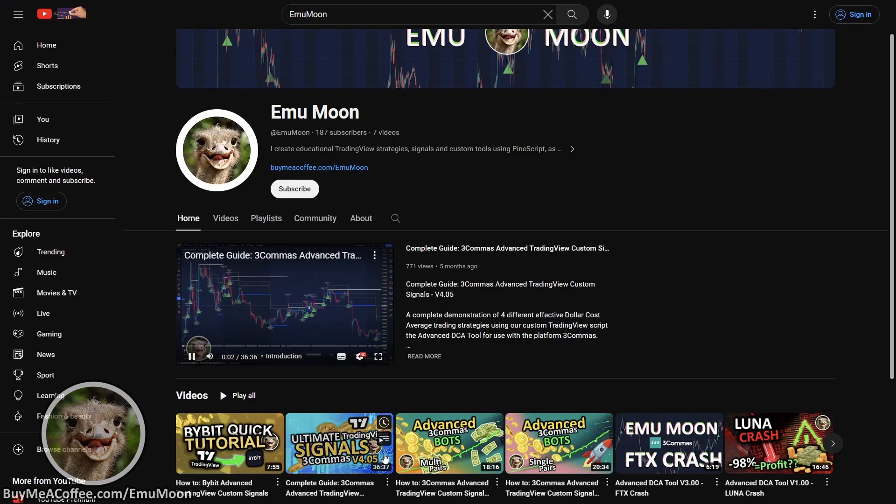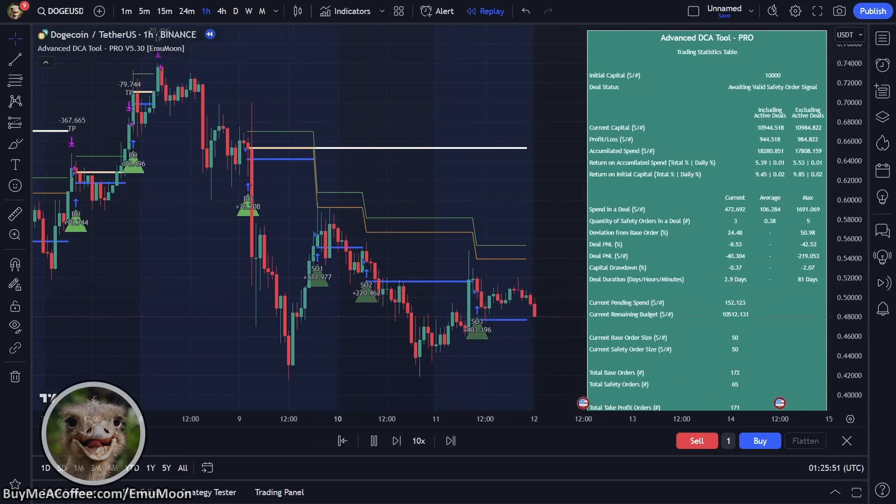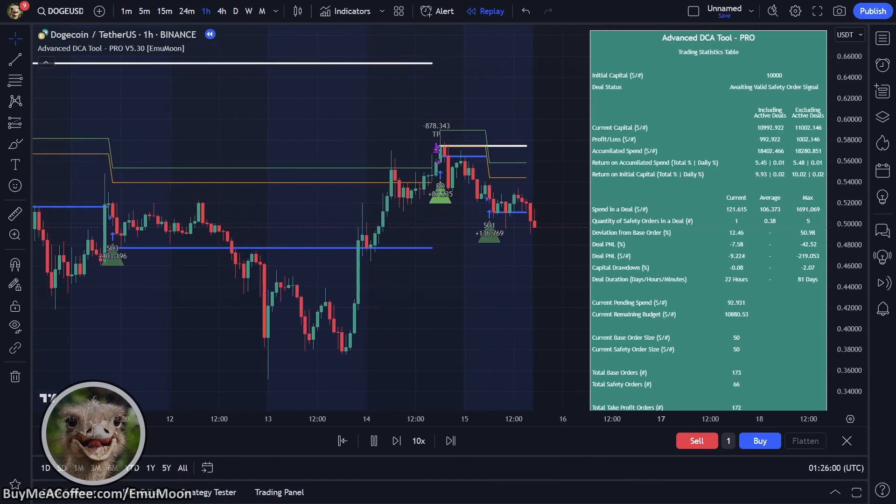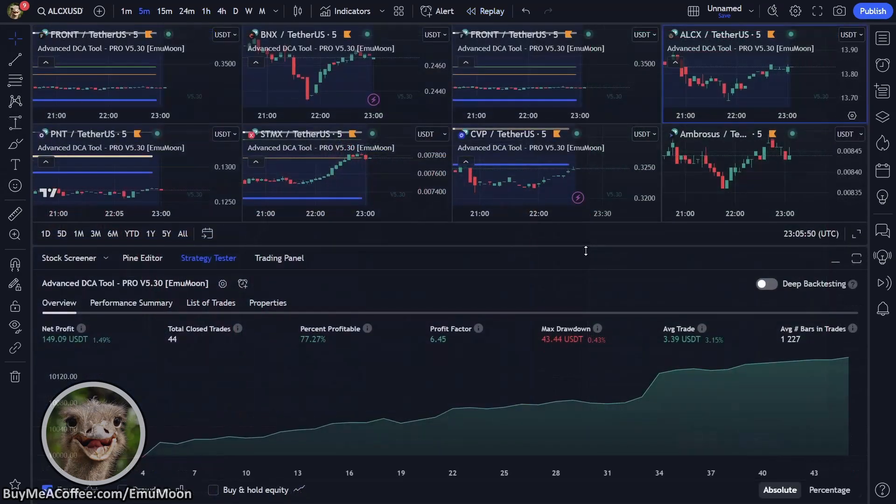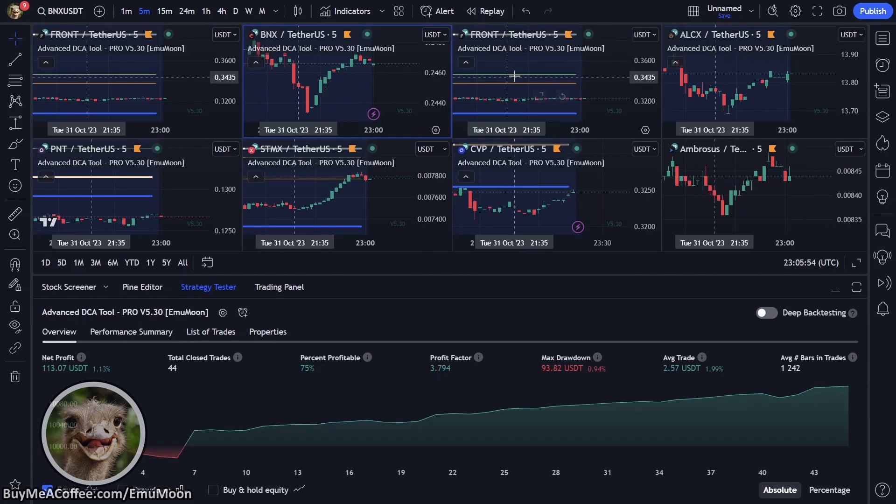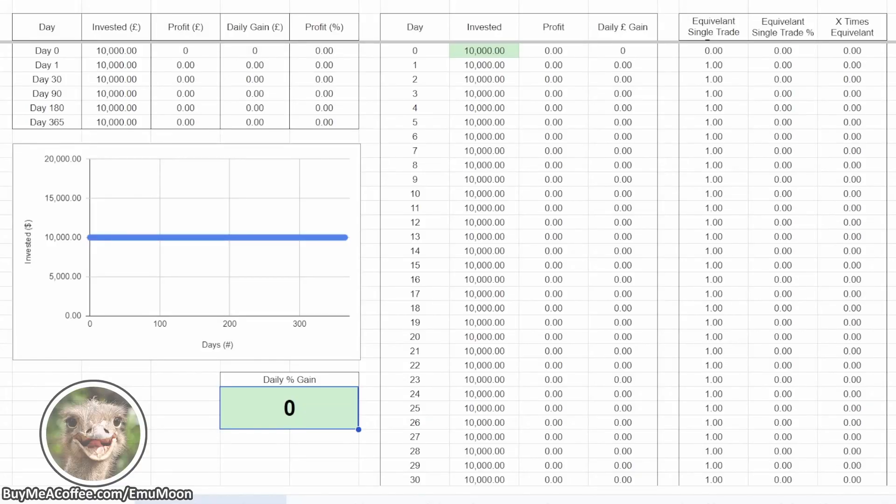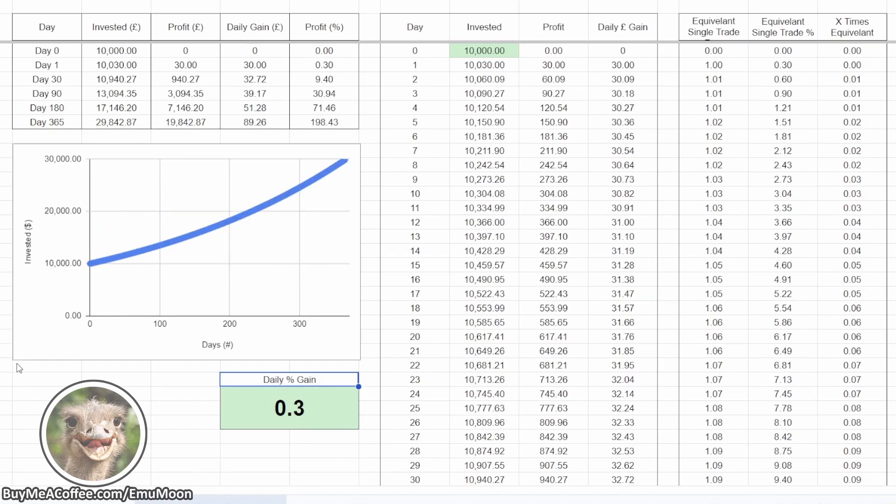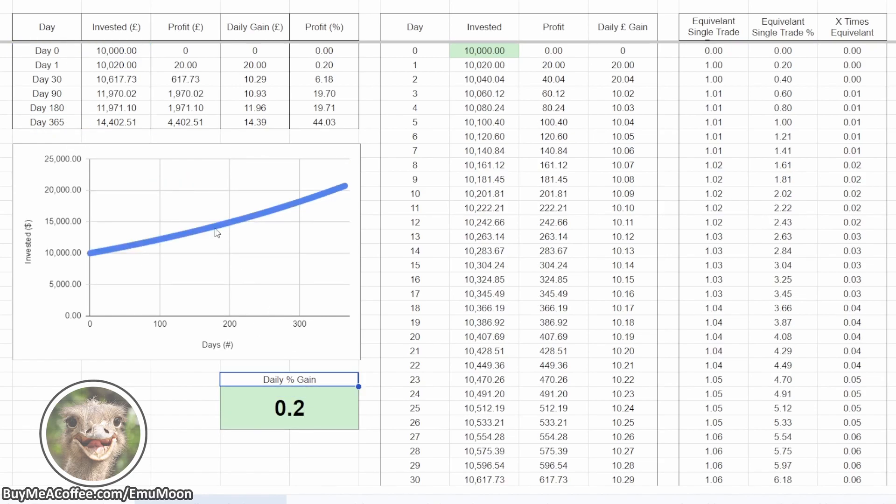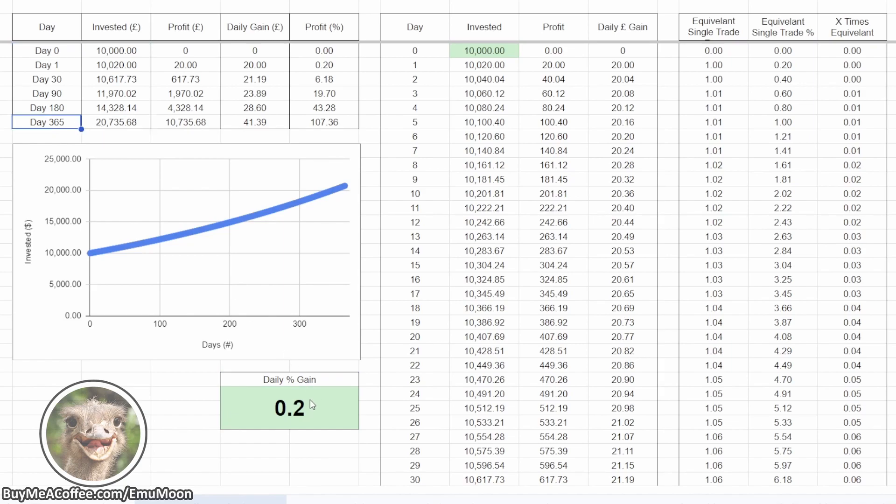DCA, or dollar-cost averaging, is a way to invest small amounts of money regularly over time, which can help reduce the risk of losing a lot of money all at once. In dollar-cost averaging, achieving a return of 0.3% on your overall account balance daily is considered exceptional. Returns between 0.1 and 0.3 are also outstanding and make for a solid target. Our goal is to achieve returns within this 0.1 to 0.3% range, whilst also keeping our account drawdown minimal. Keep in mind that this chart illustrates a daily compounding effect, but in practice, we'll actually begin compounding on a weekly or bi-weekly basis.